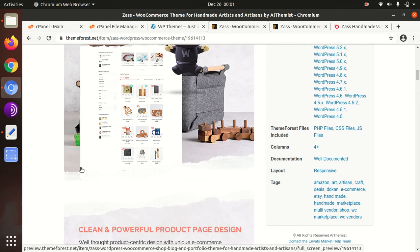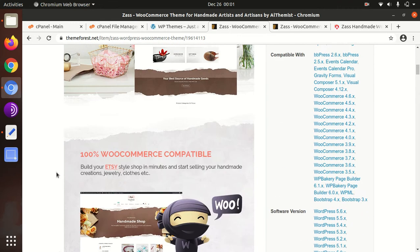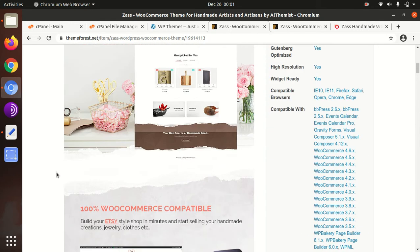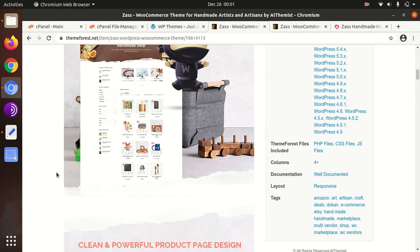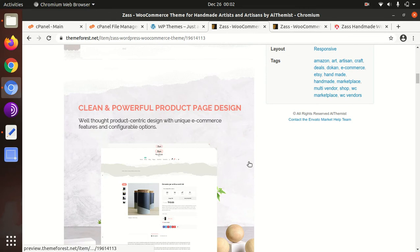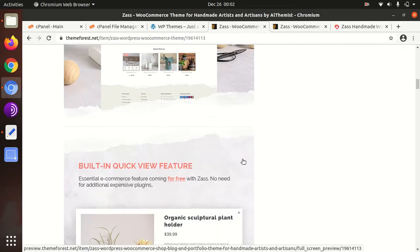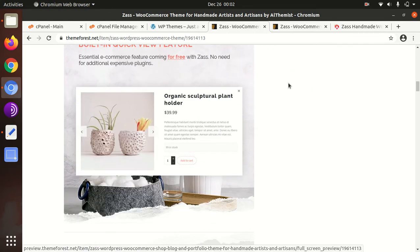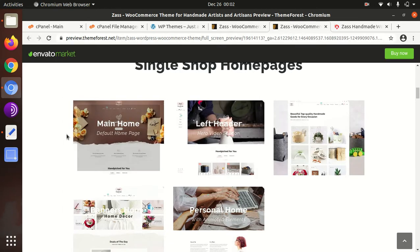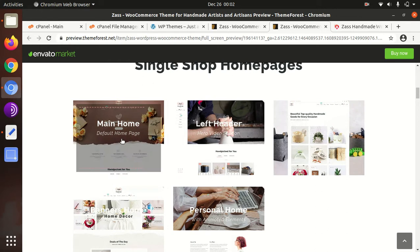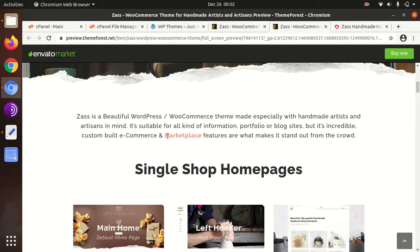The theme has another wonderful add-on that it can be a marketplace website as well, because you can add multi-vendor facility with this theme. Now we can go to the demos available in this theme. These are the demos available for the Zass WordPress WooCommerce theme.